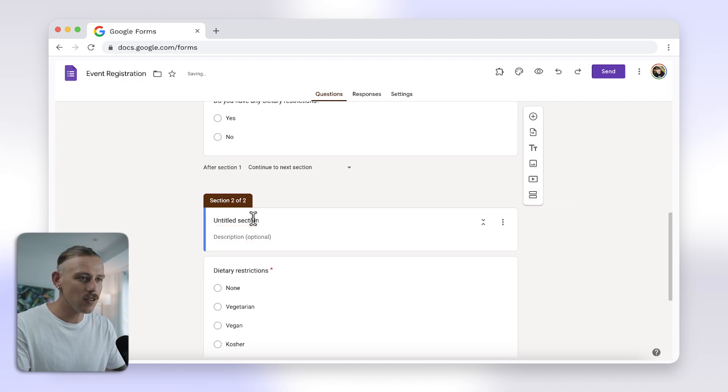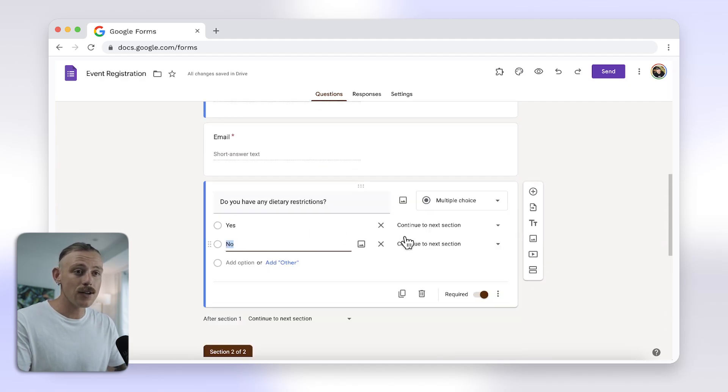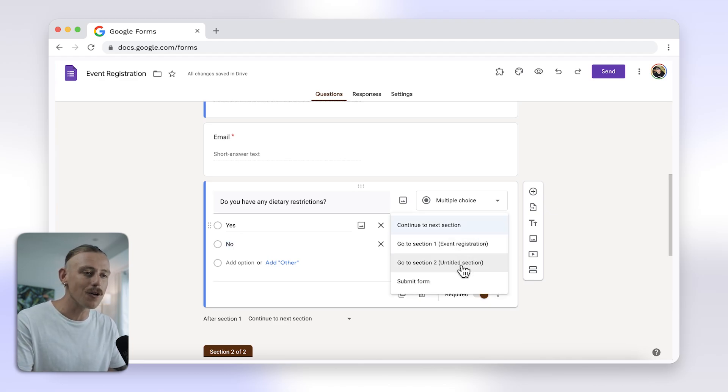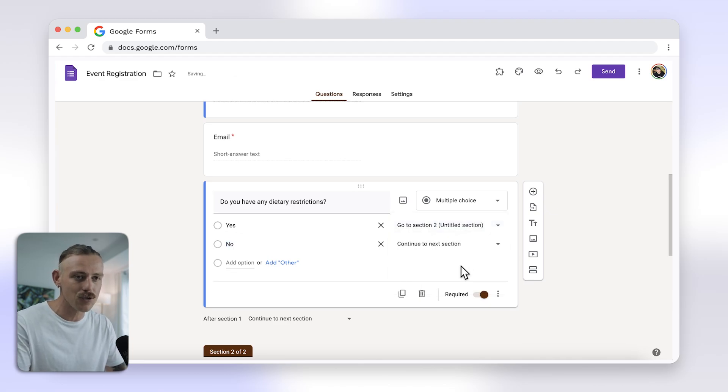Back to the question you wanted to add logic to. And for each option in your question, choose which section respondents should be directed to.